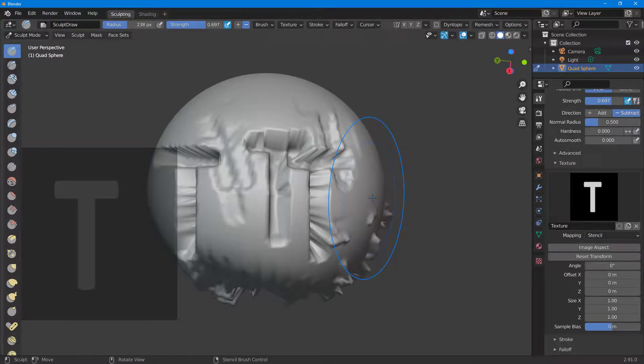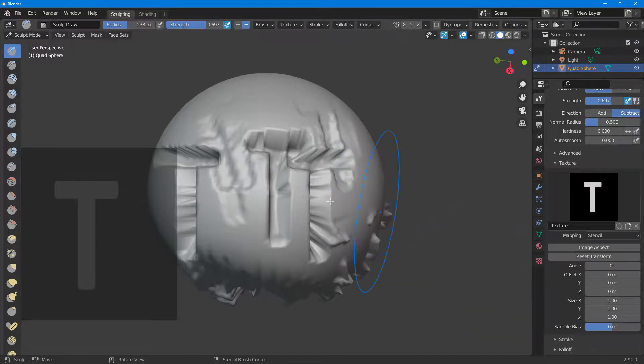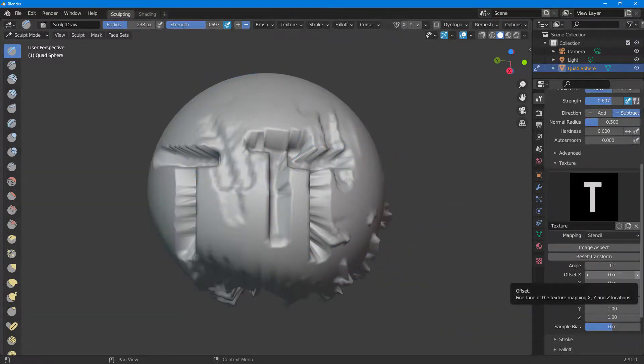That is how you can work with brush mapping options inside of Blender. I hope you guys learned something. As always, please like, comment, share, and subscribe.